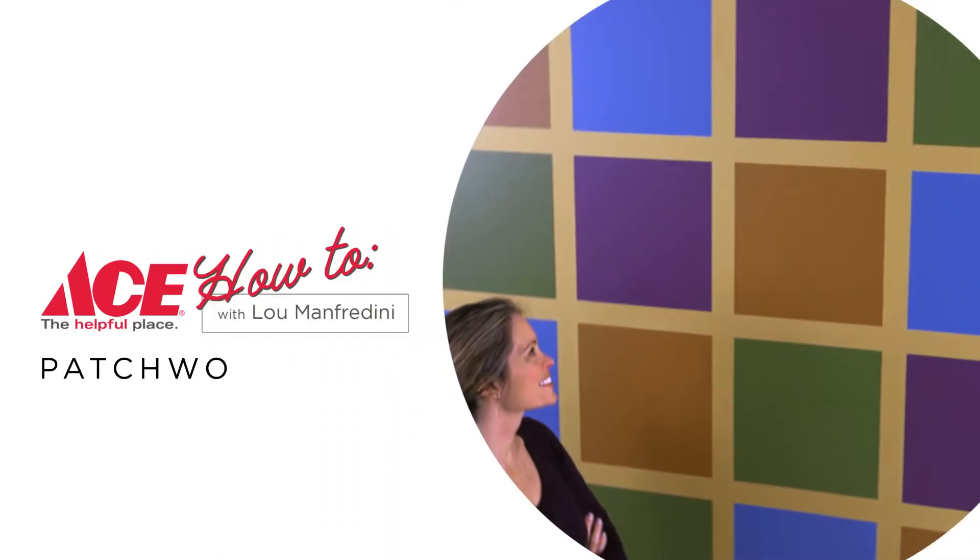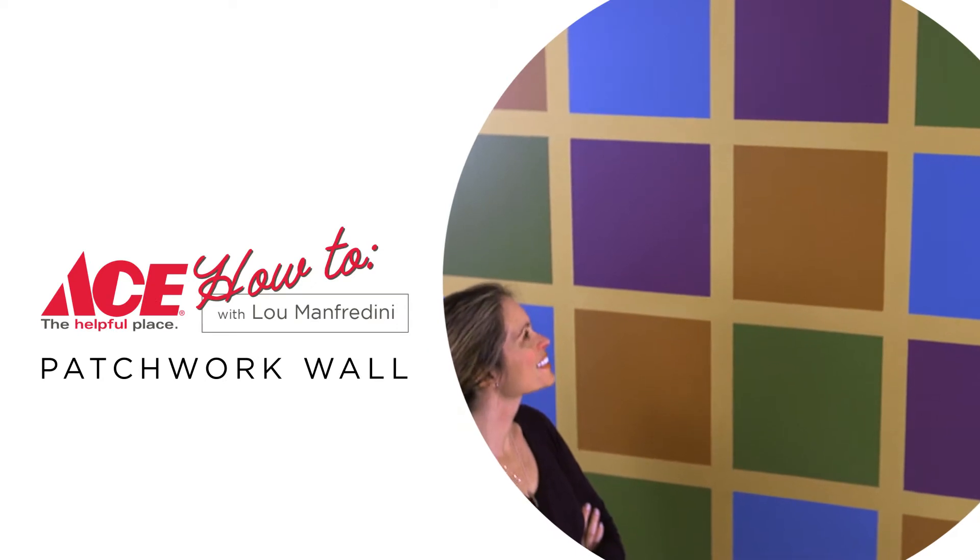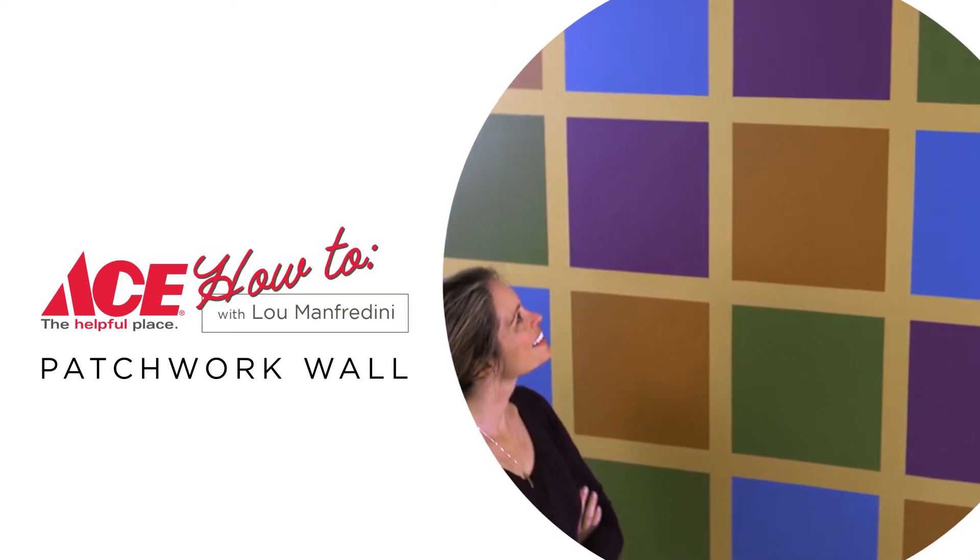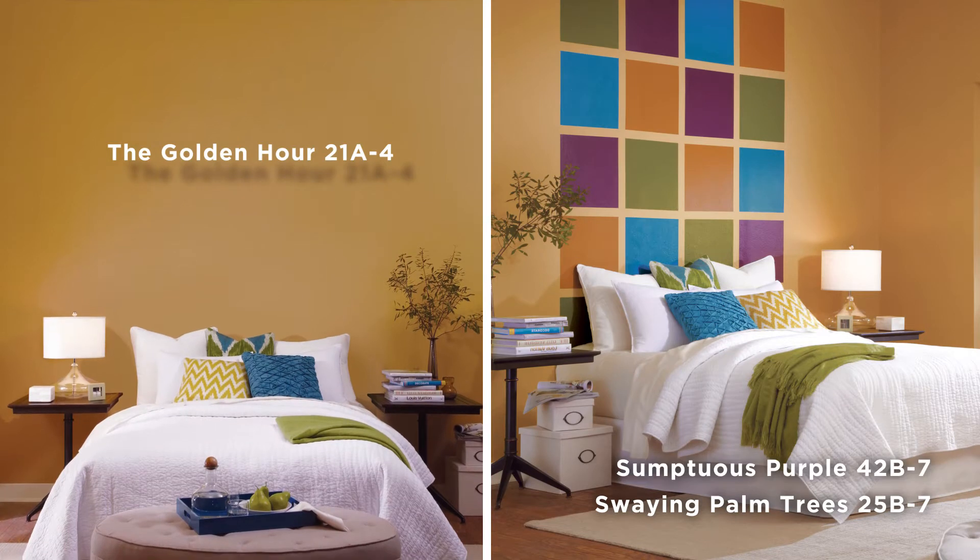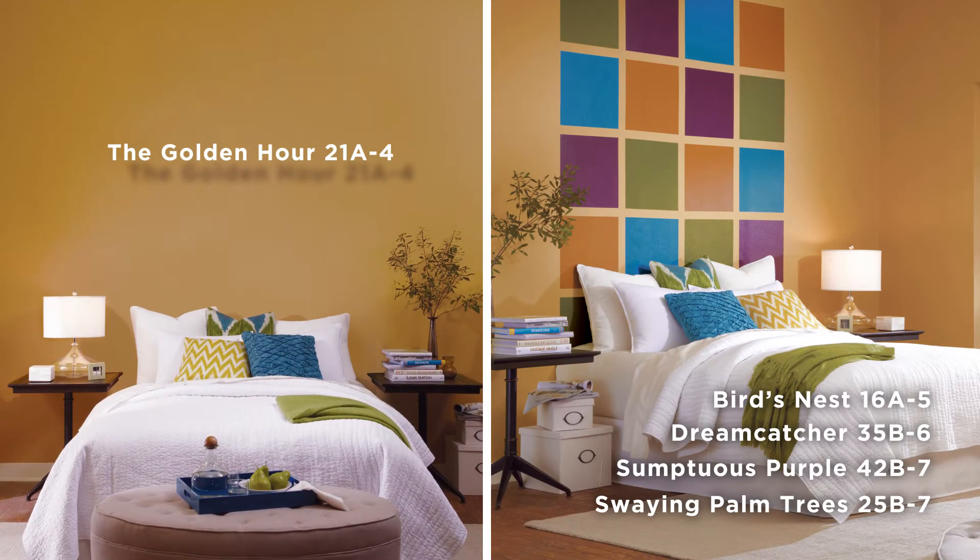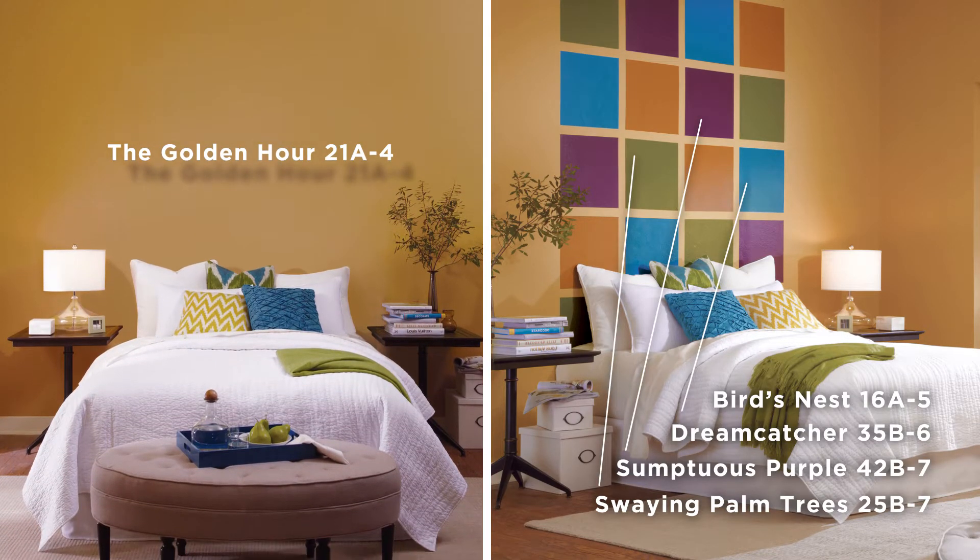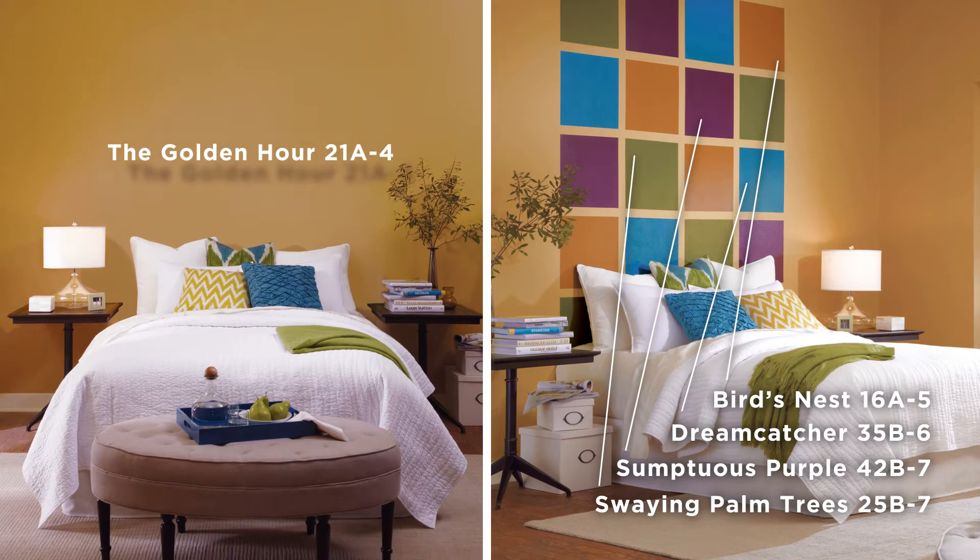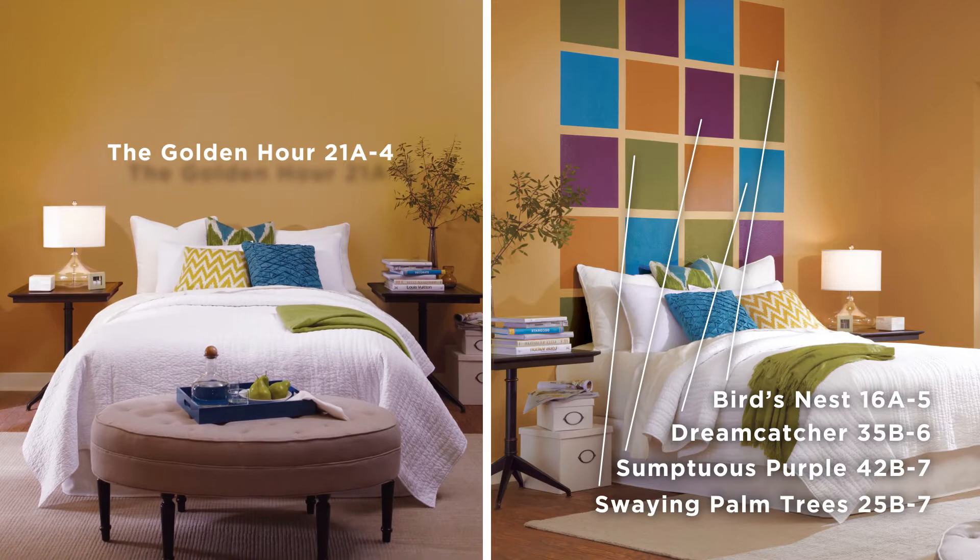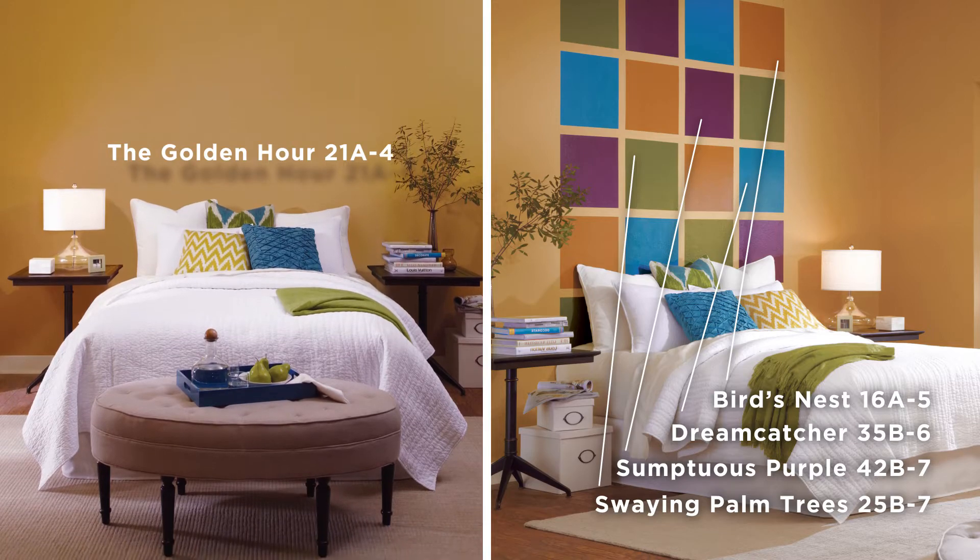Create a one-of-a-kind focal point in your room by painting a colorful patchwork wall. Pull the colors from your adjoining master bedroom and bathroom palettes to tie the two rooms together, using the main wall color as your starting point.